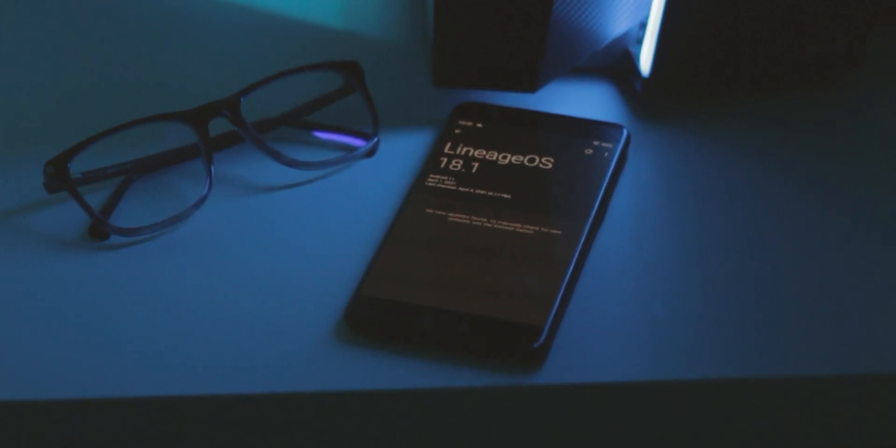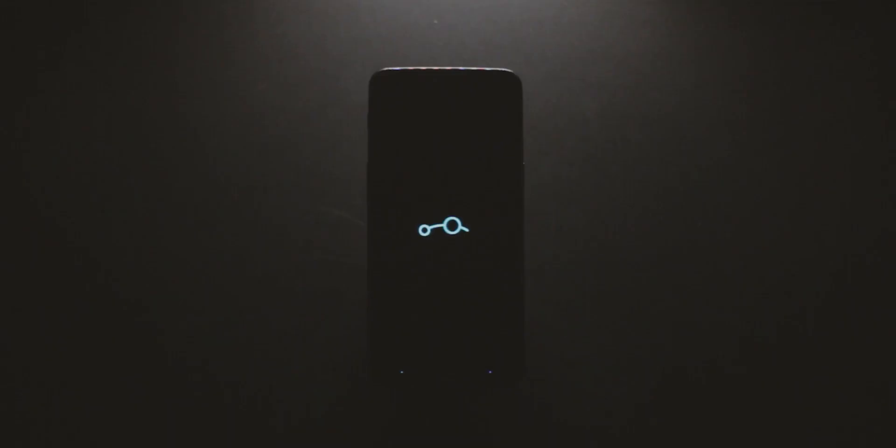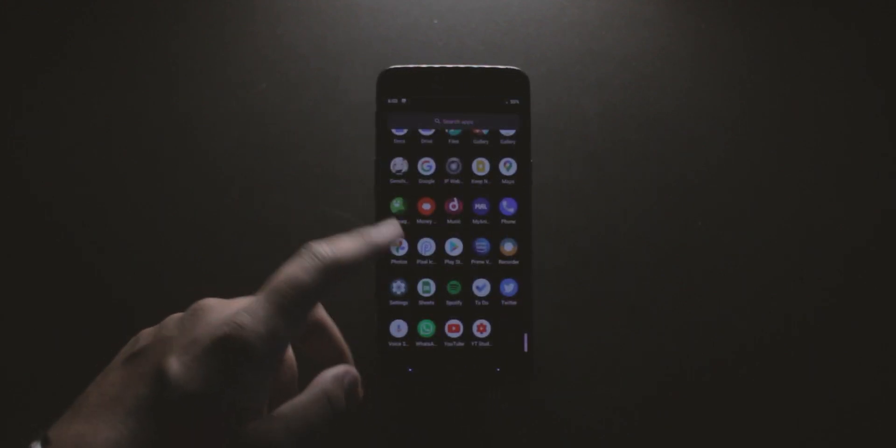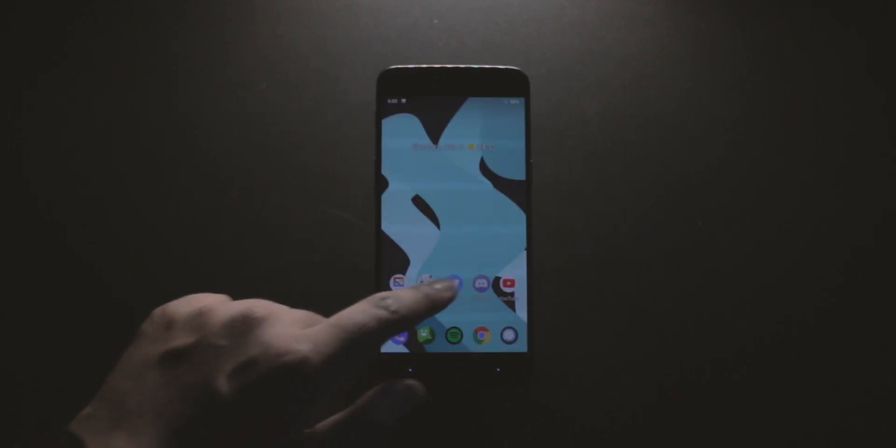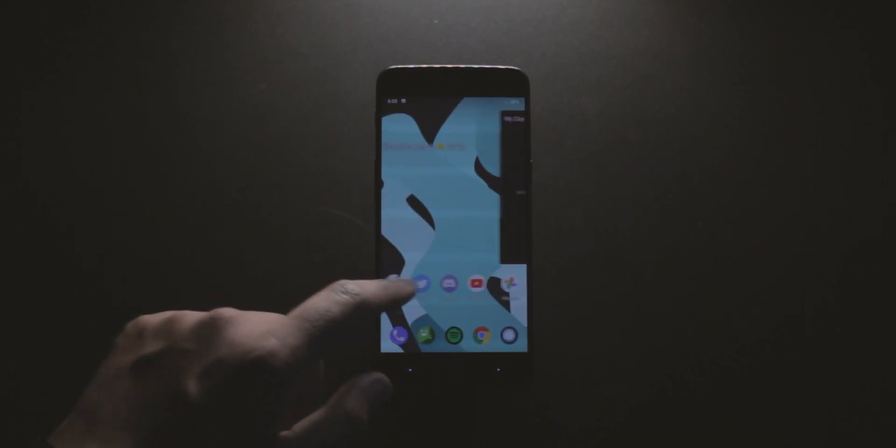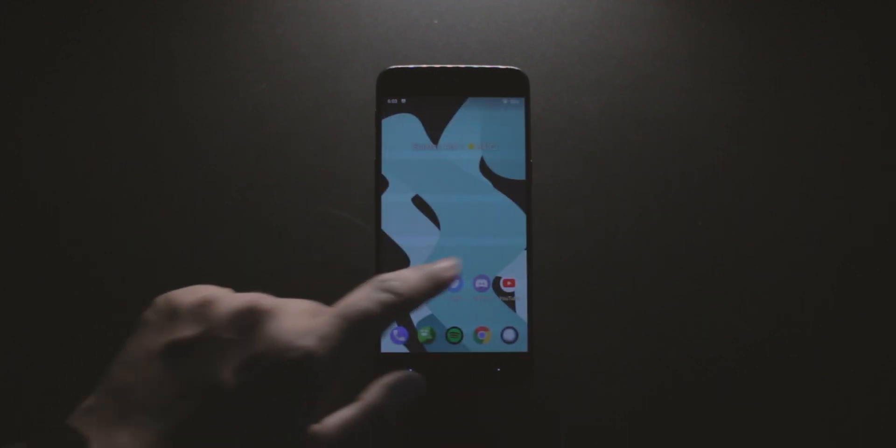The boot animation has remained the same, so has the lock screen, home screen, and pretty much everything else about the ROM. I've always been a huge fan of the no-nonsense experience that comes with Lineage OS, and thankfully that is exactly what you get here.